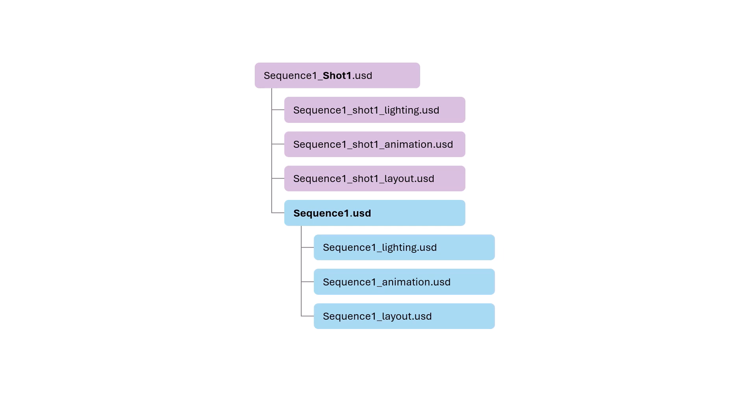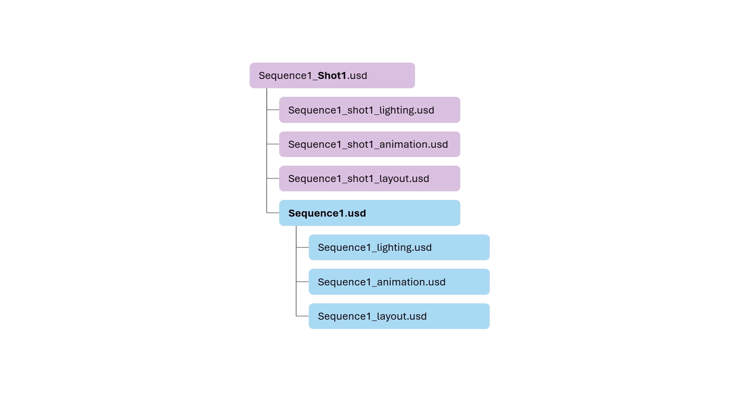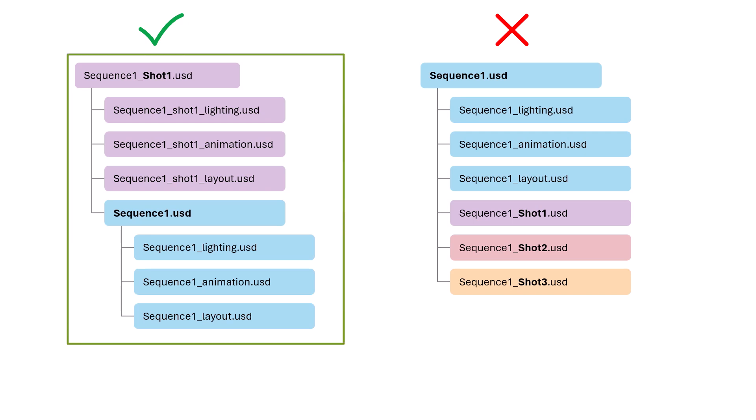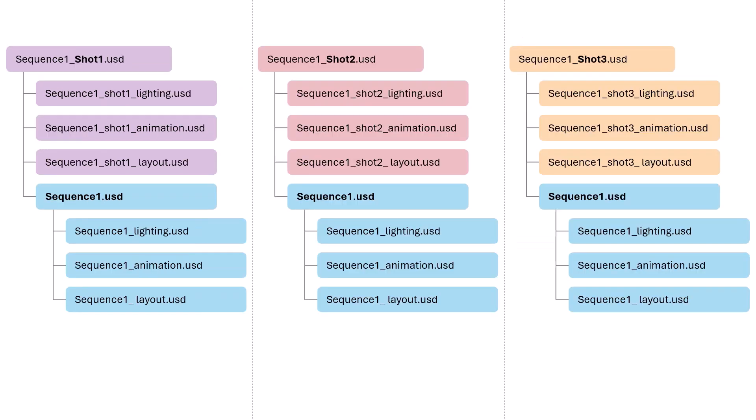But this structure is more efficient than having the sequence at the root level, because it lets you view the full sequence without loading all the shots. Also, because USD applies stronger layers on top, in this structure, shot layers are stronger than sequence layers. This means changes you make at the shot level will override the values from the sequence level, making it easy for shot-specific edits.